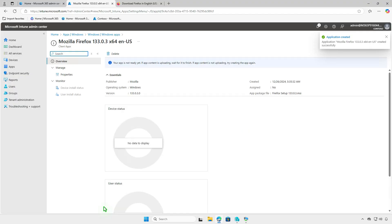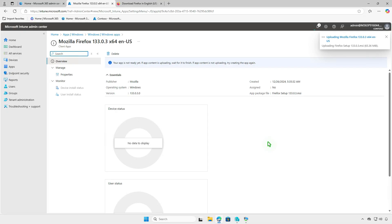If you see the message 'your app is not ready yet,' wait for the content upload to finish. After a few minutes, you'll receive confirmation that the upload is complete and the deployment is active.